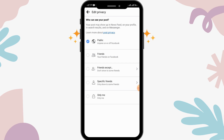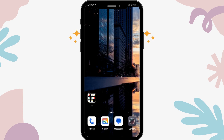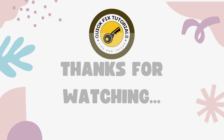Select the 'Only Me' option. After that, it will be updated and the picture will be set to private. By following these simple steps, you can make your cover photo private on Facebook. I hope this video was helpful — thanks for watching.